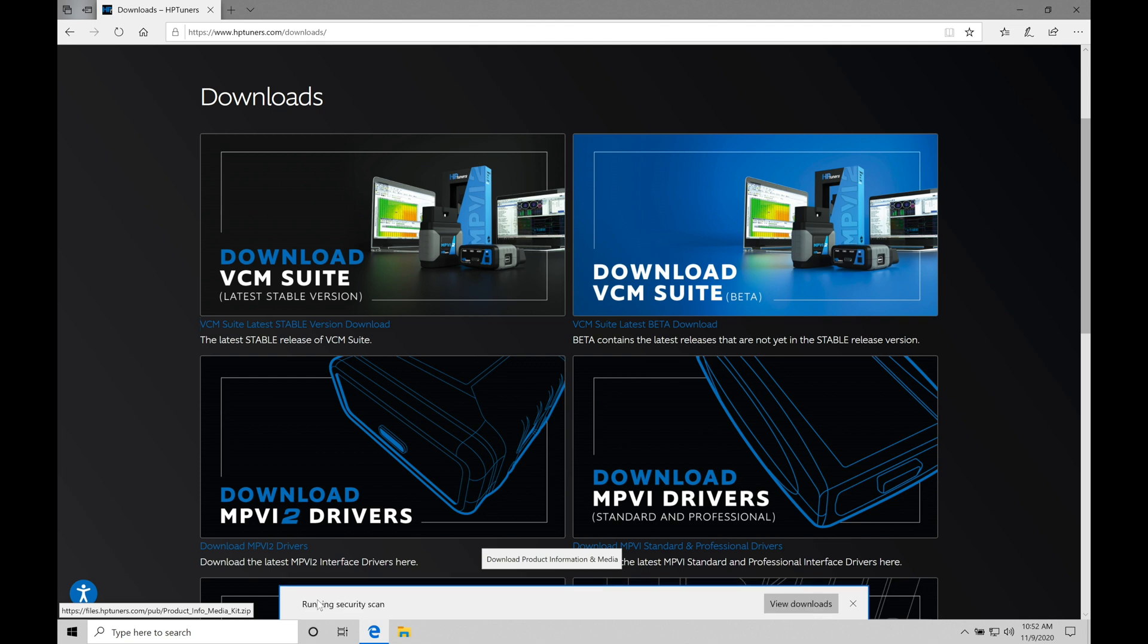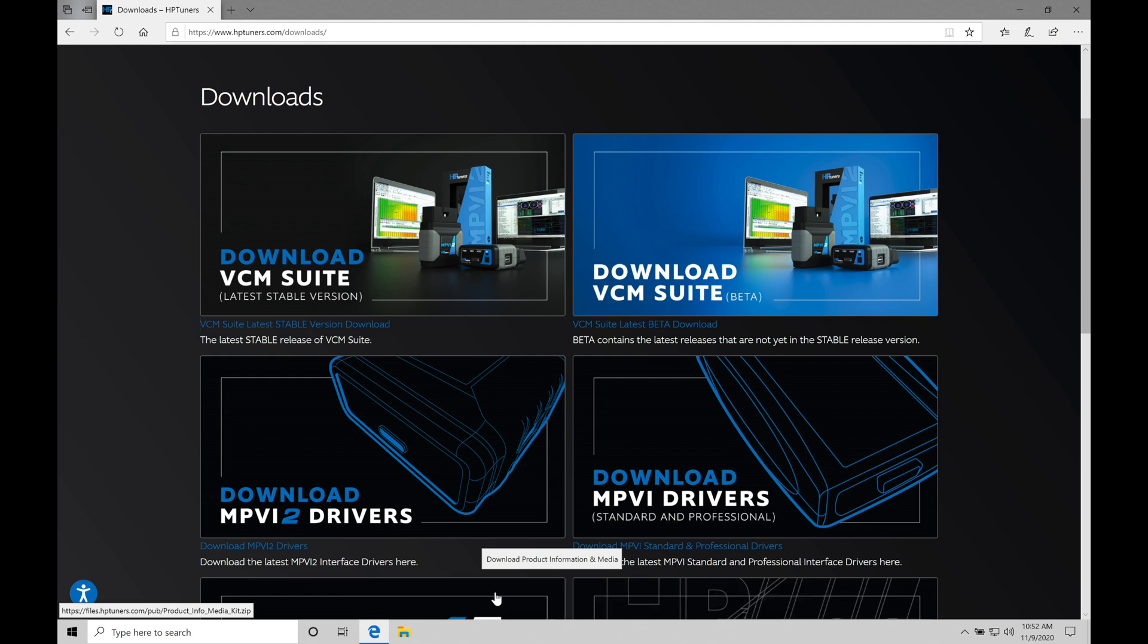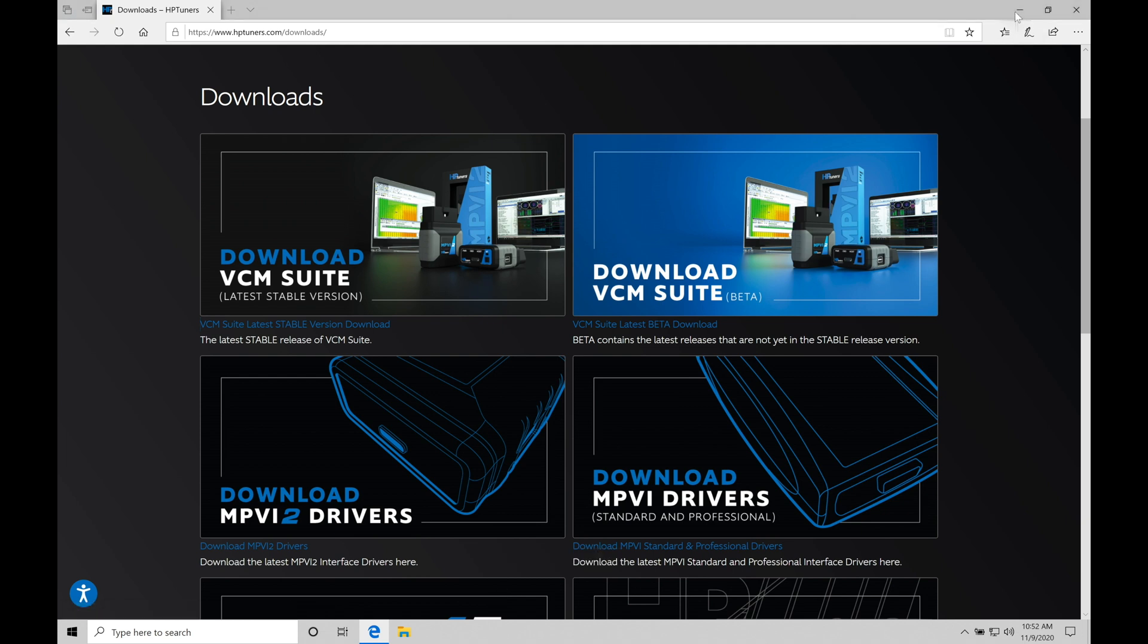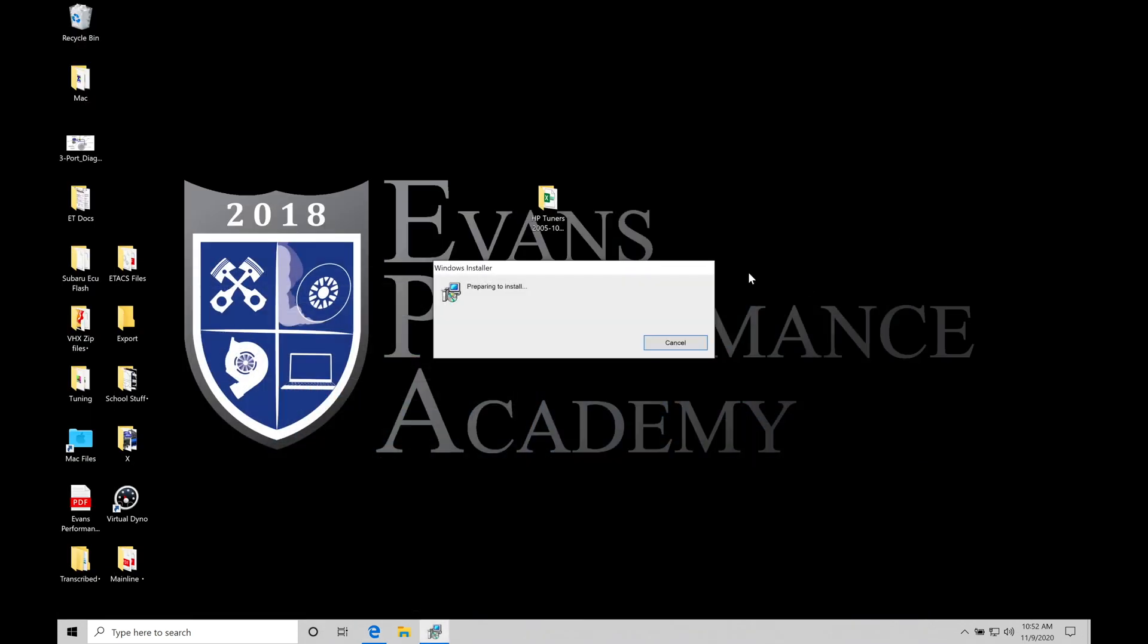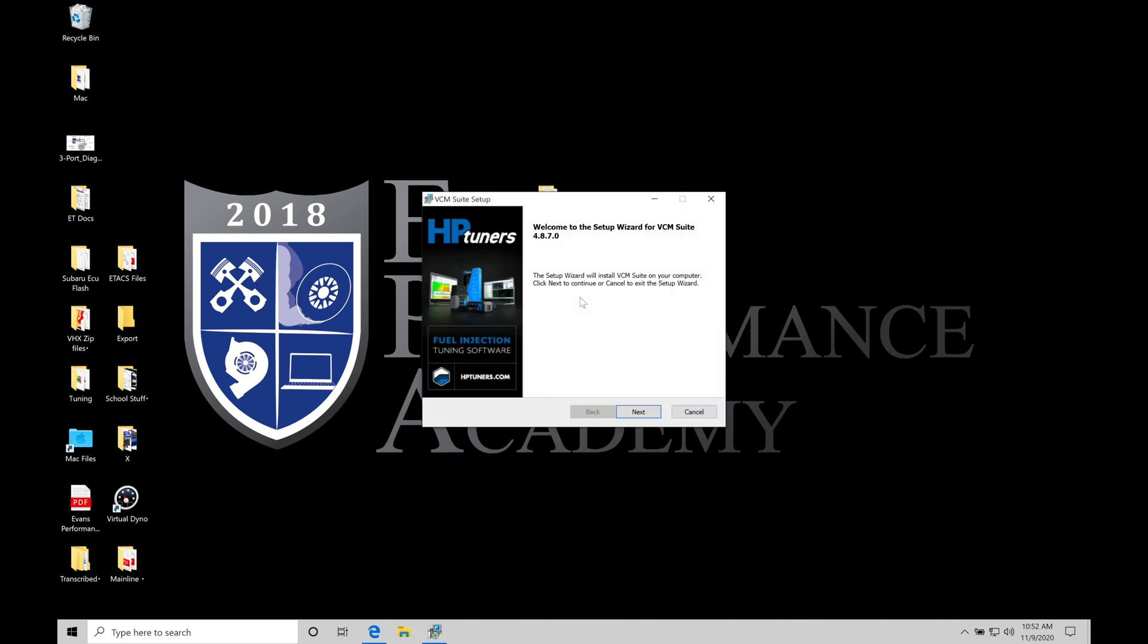All right, so there it's scanning, making sure it's going to be safe to download. And we'll find here, if we go and minimize this, we'll minimize our browser here real quick, we're going to find that the software suite setup here is ready to go. We can see what version we're on, what version we're installing here. So 4.8.7.0. So this is the latest stable version that they have available.